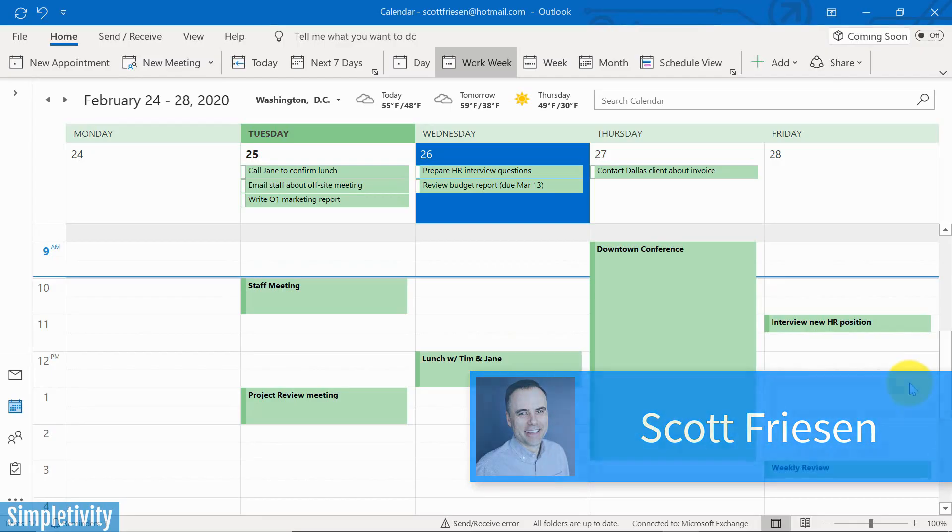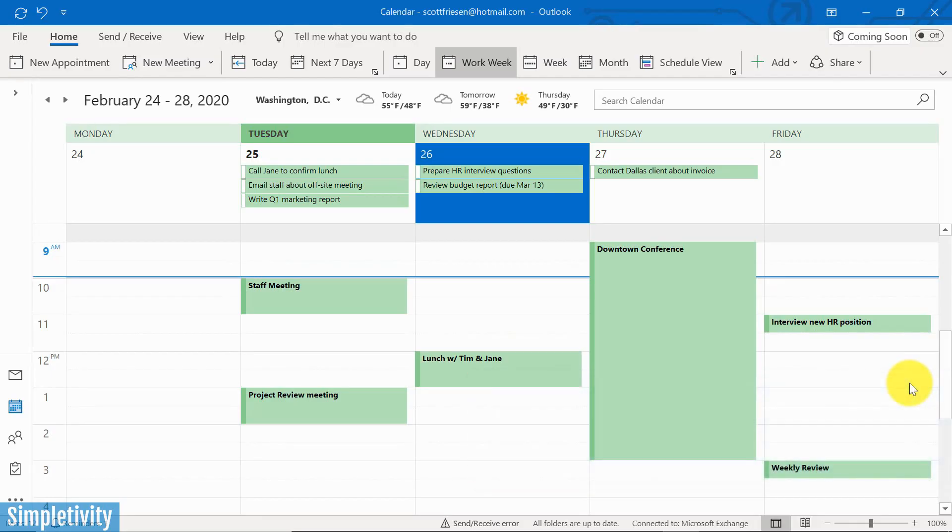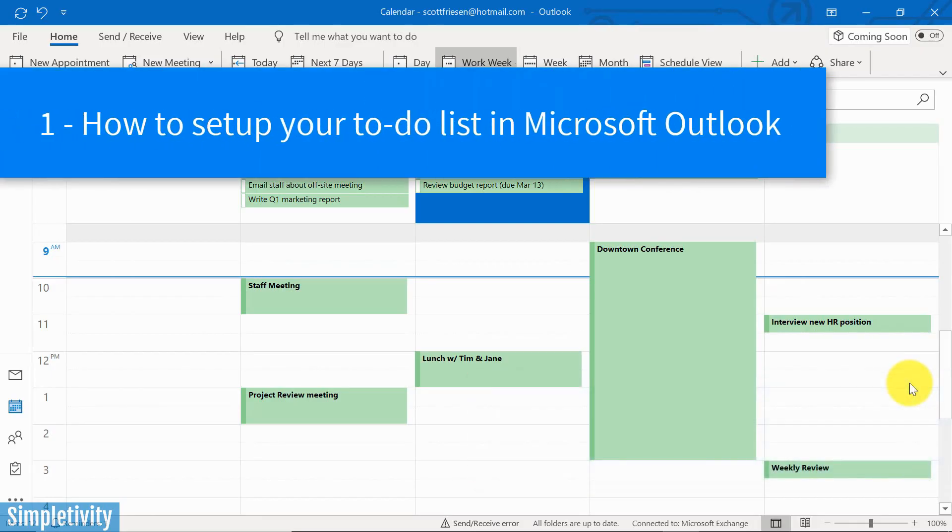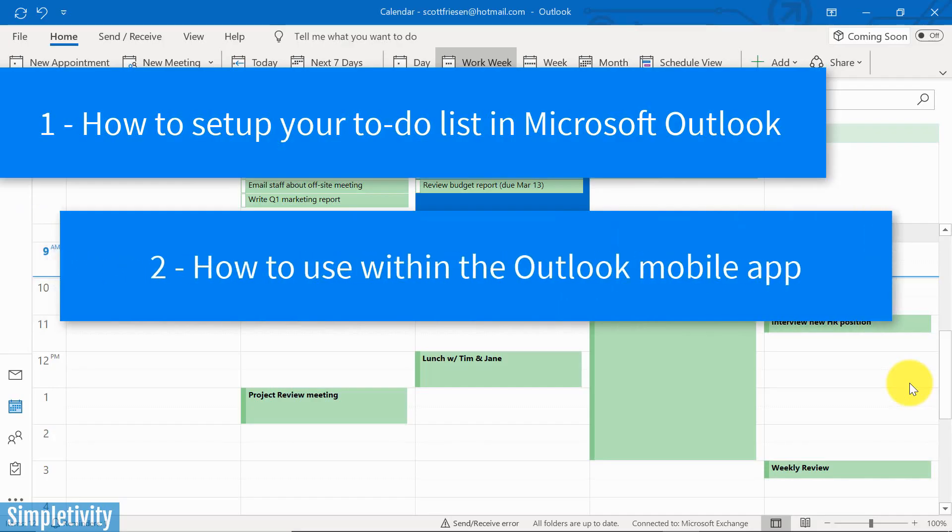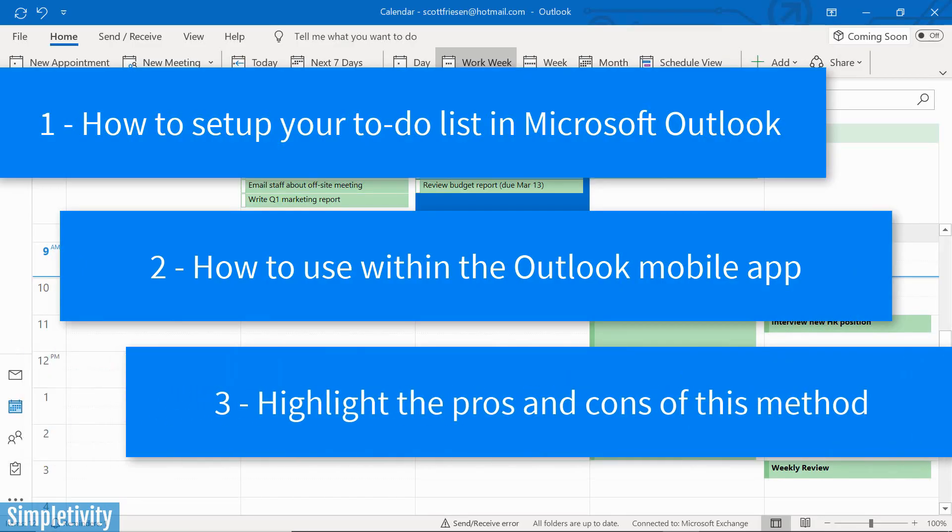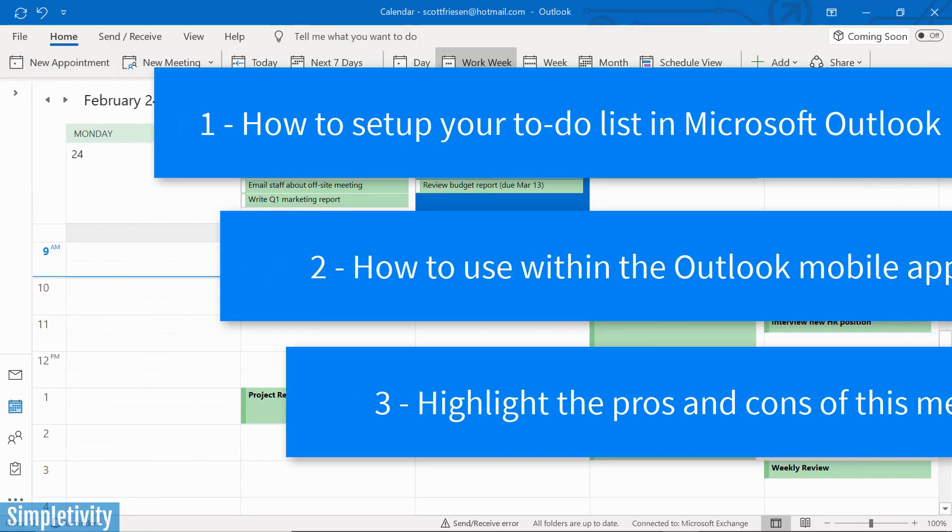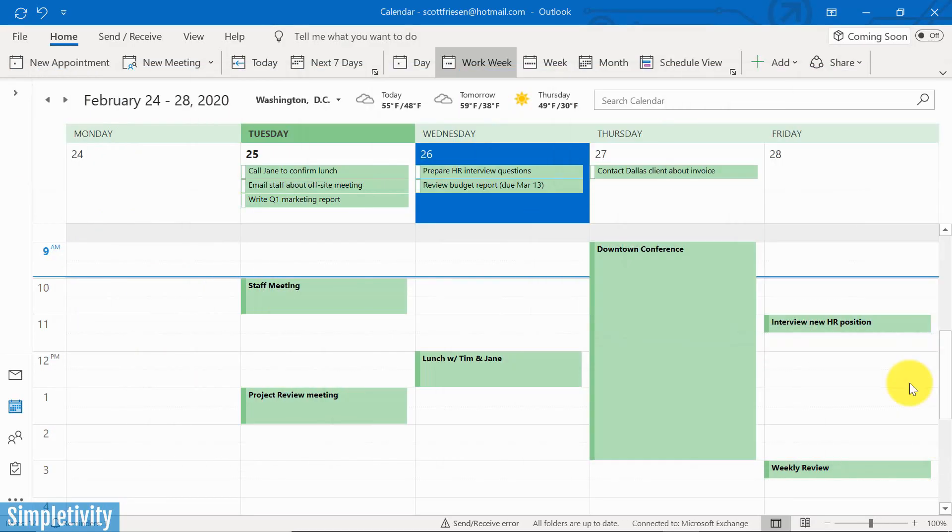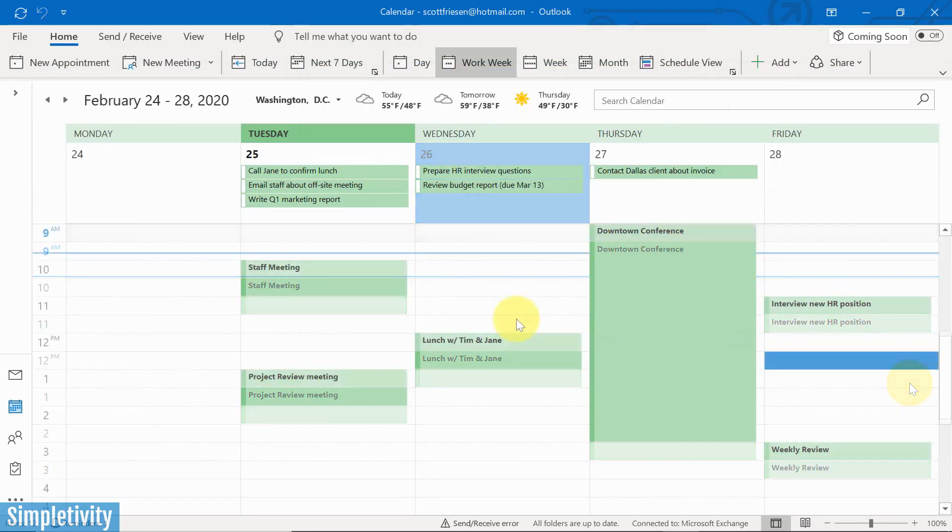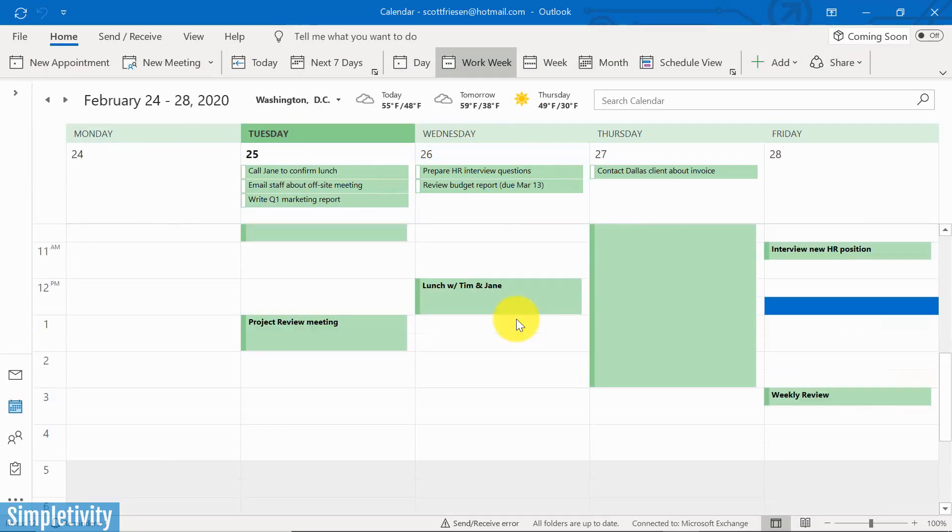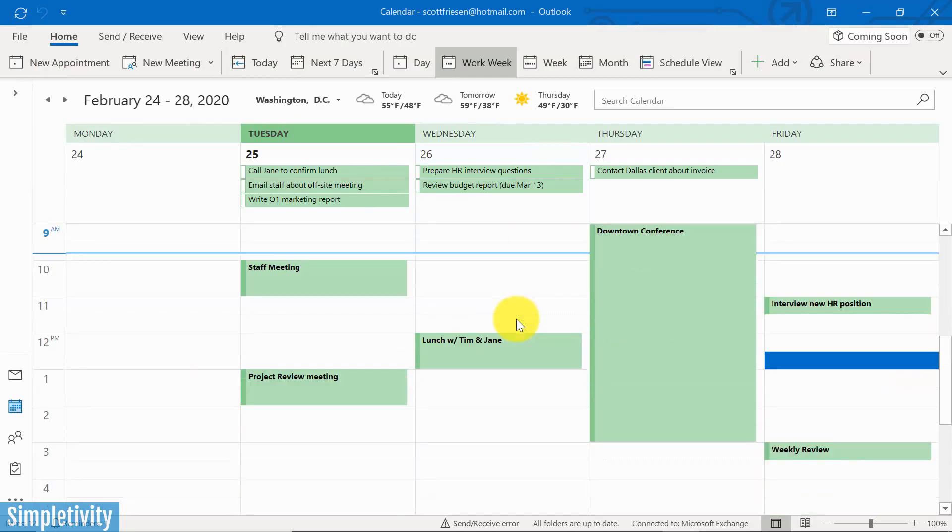And in today's video I'm going to show you how to set up your calendar in Microsoft Outlook to be a very effective to-do list. I'm also going to show you how this works and how this looks within the Outlook mobile app. And last but not least, I'm going to show you both the advantages and the disadvantages of using your to-do list in this manner. But I think what you're going to find out is that the pros far outweigh the cons. So let's dive in.